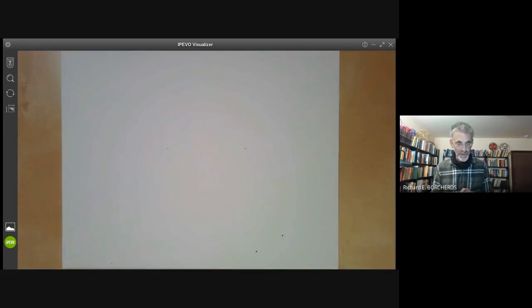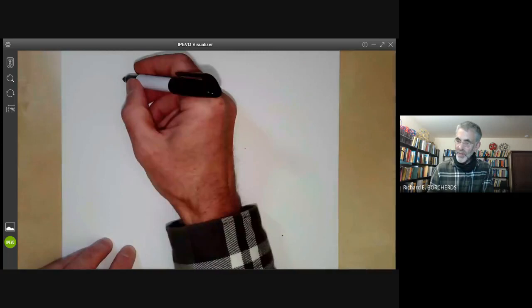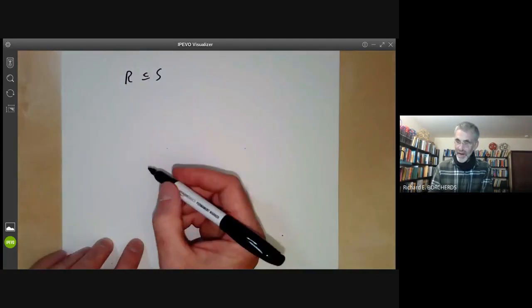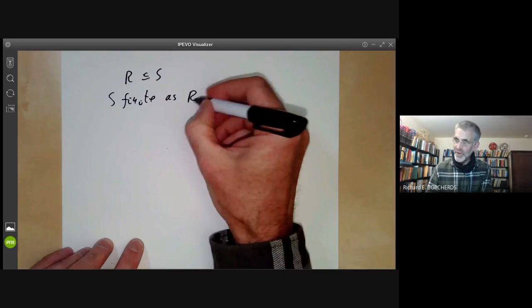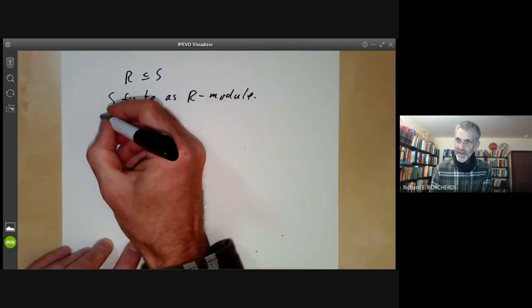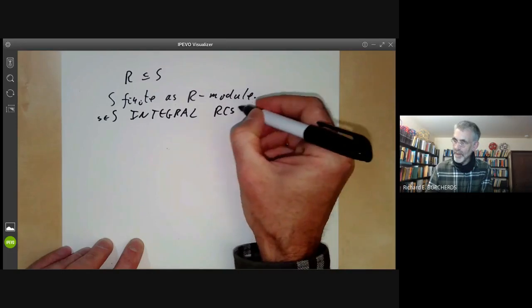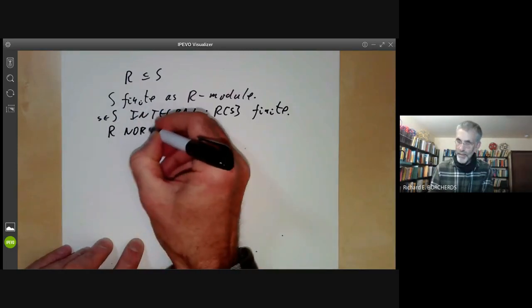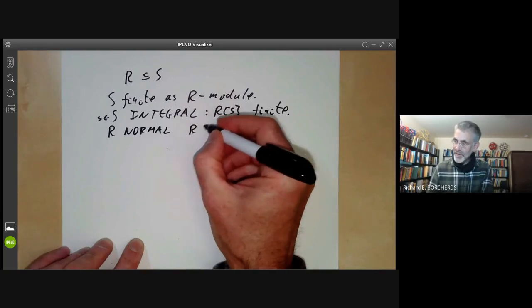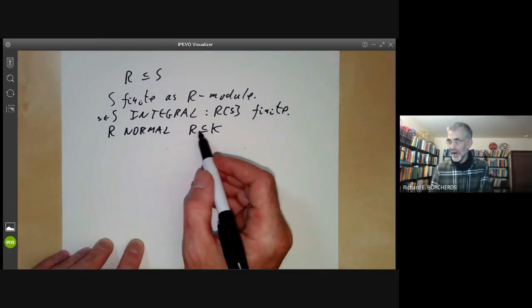This talk is part of an online course on commutative algebra, and will be about the geometric meaning of finite extensions, integral elements, and normal rings. We recall that if we have two rings R contained in S, then S is finite over R if it's finite as an R-module. An element s in S is integral over R if R[s] is finite in this sense. Finally, R is normal if in the field of quotients K of R, every element that is integral over R is already in R.